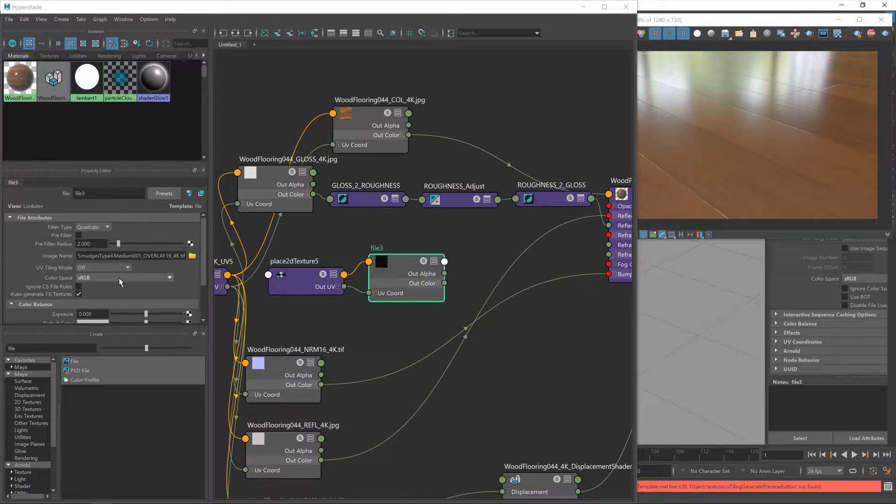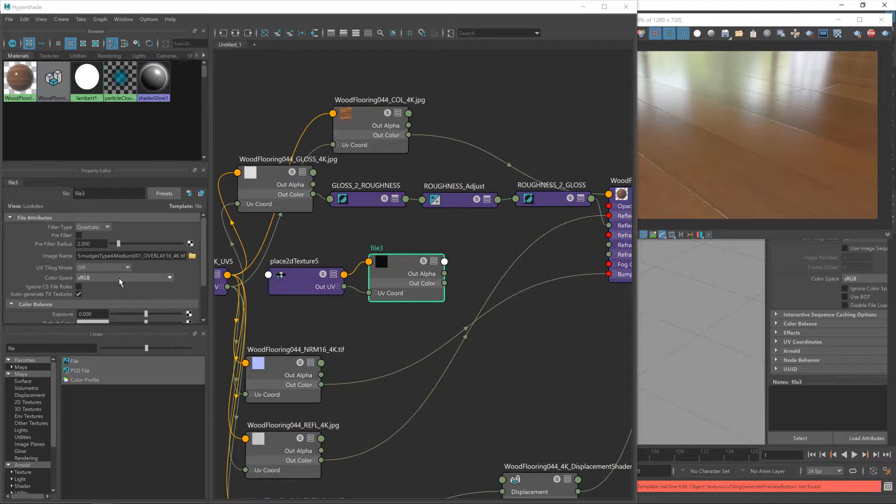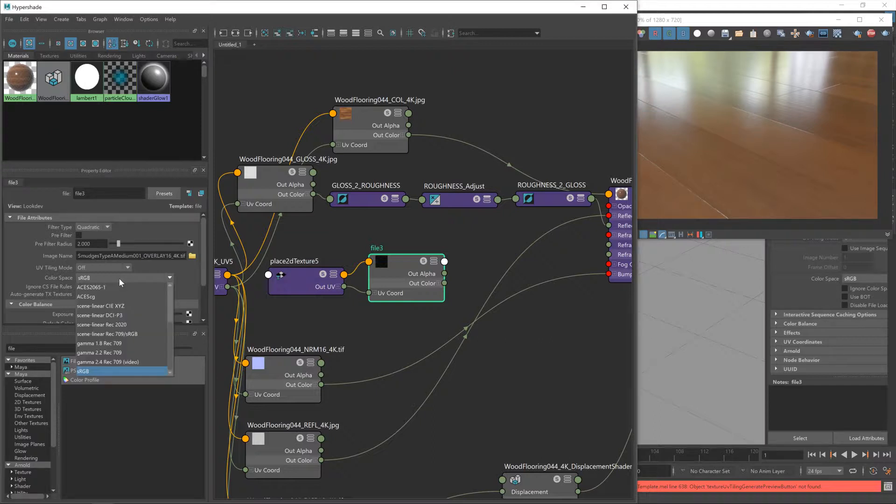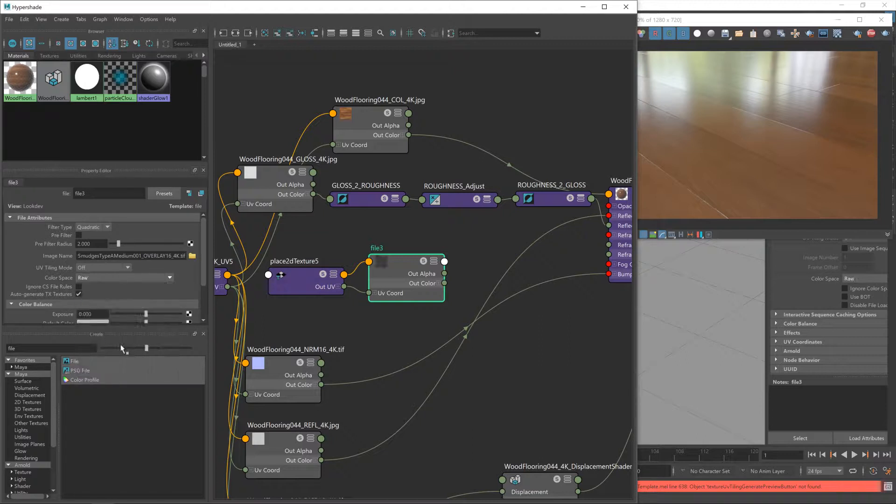For textures that don't affect color, like gloss, displacement, normal maps, etc., you do not want the gamma corrections applied. You want the raw data from those textures, so we're going to change that to raw like so.